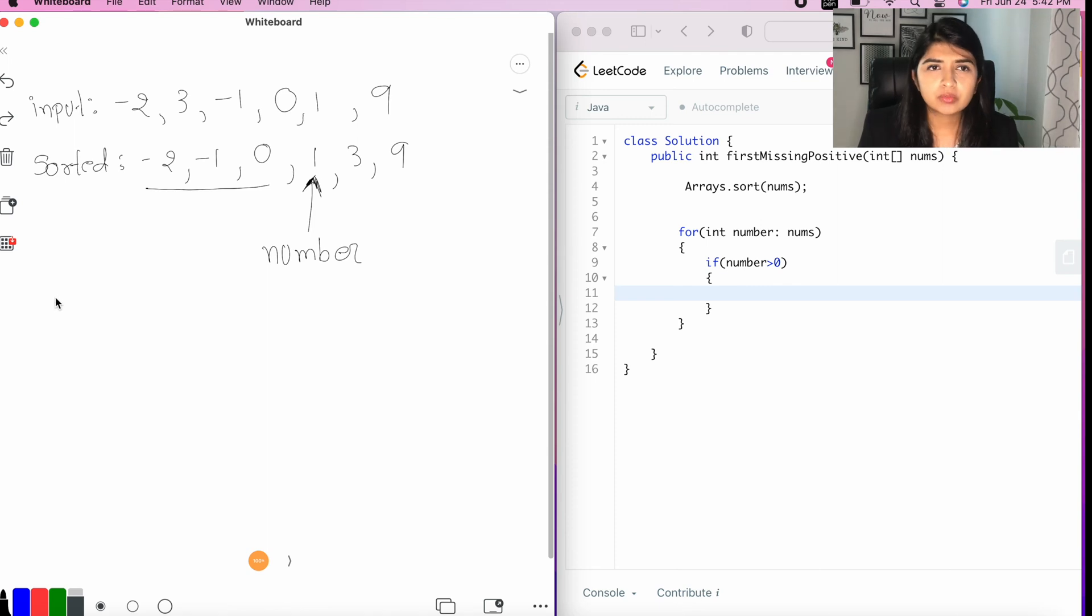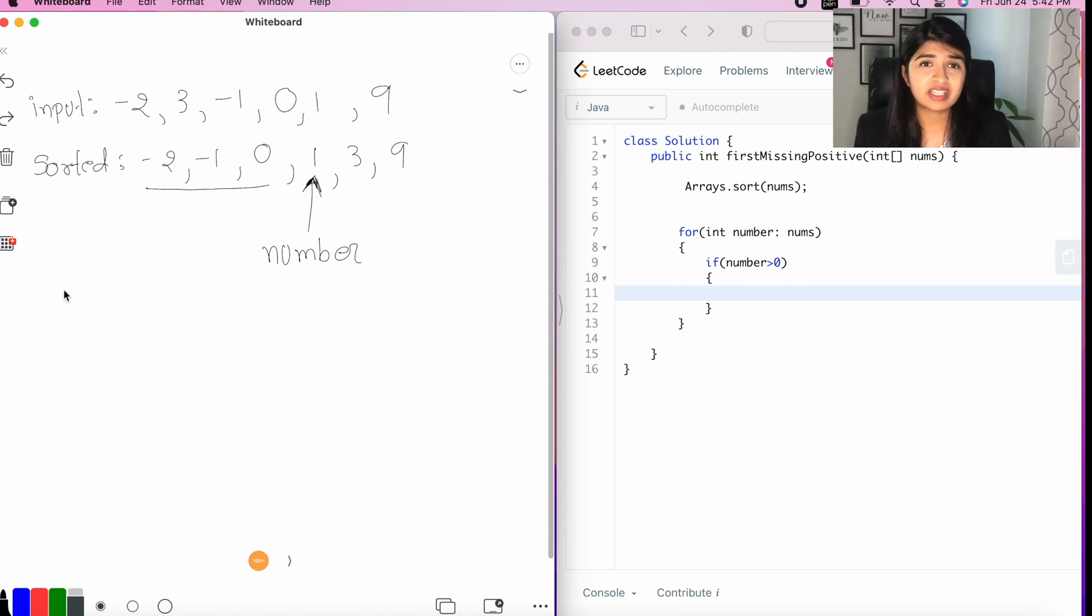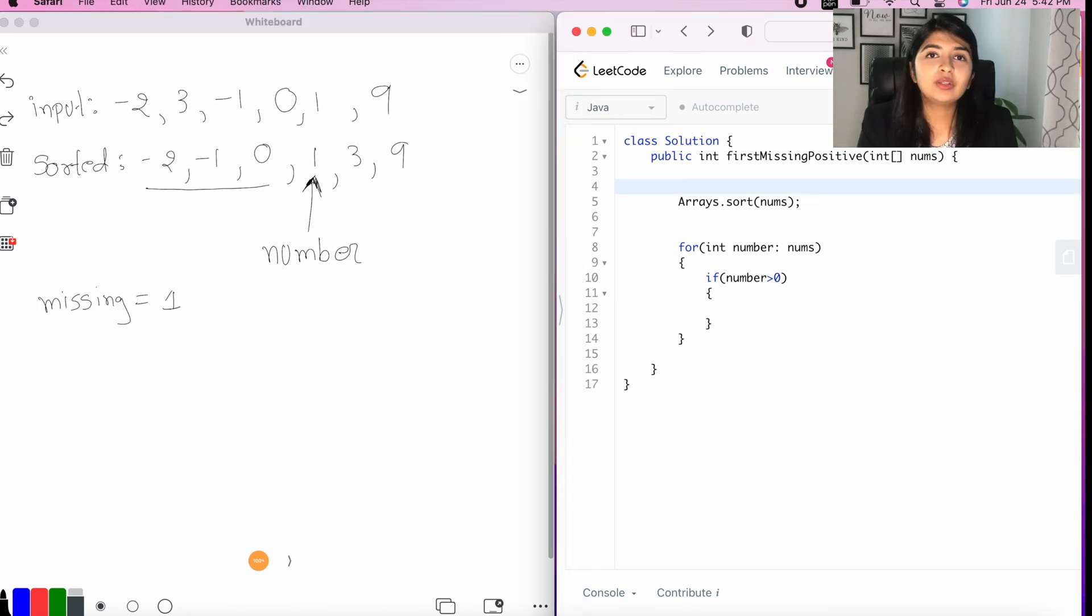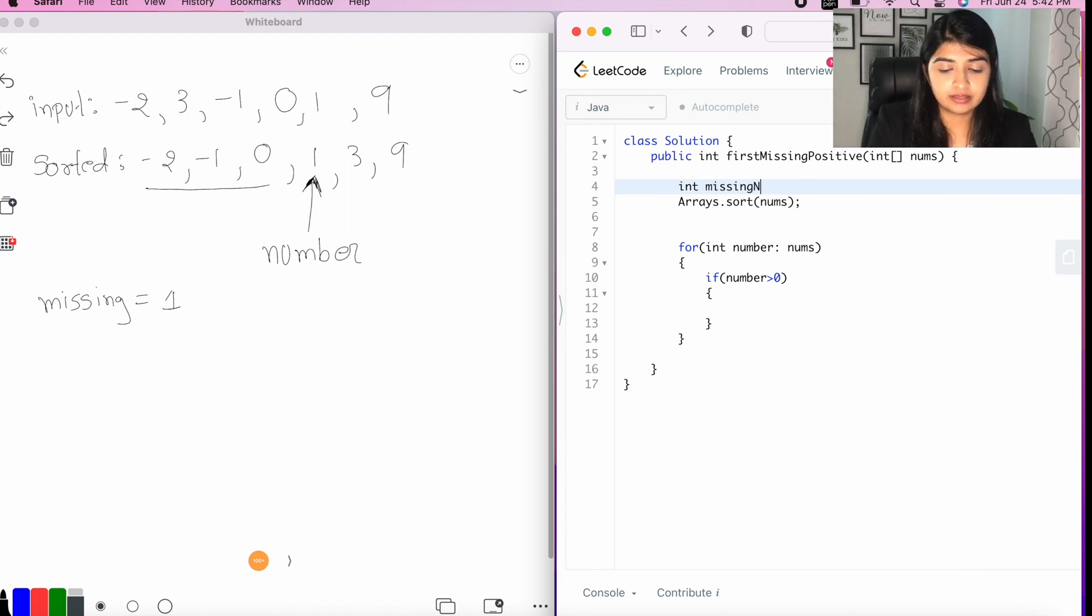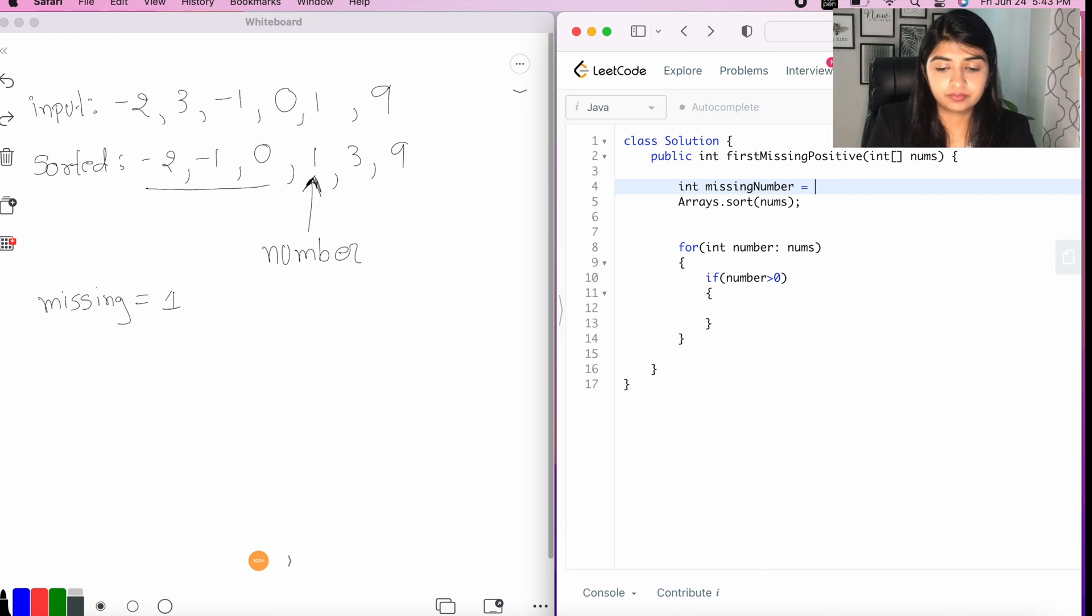Okay, now, let's assume that missing number is one. So, let's go ahead and write the code for that. We'll say, int missing number equal to one.